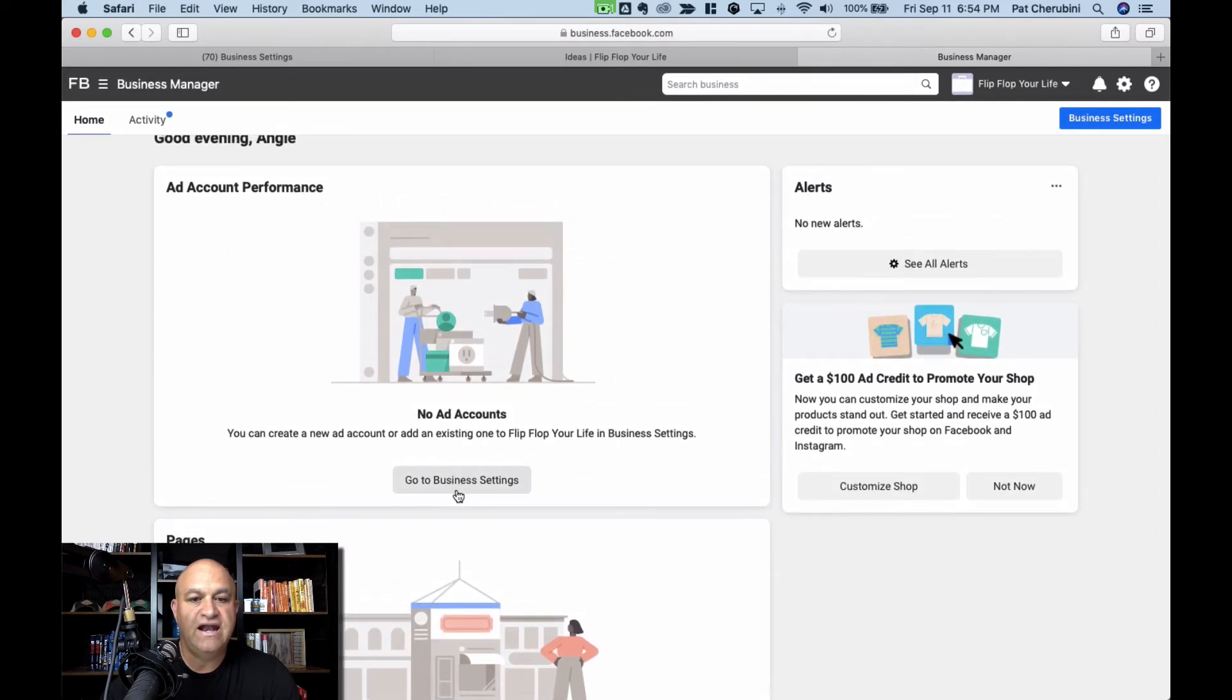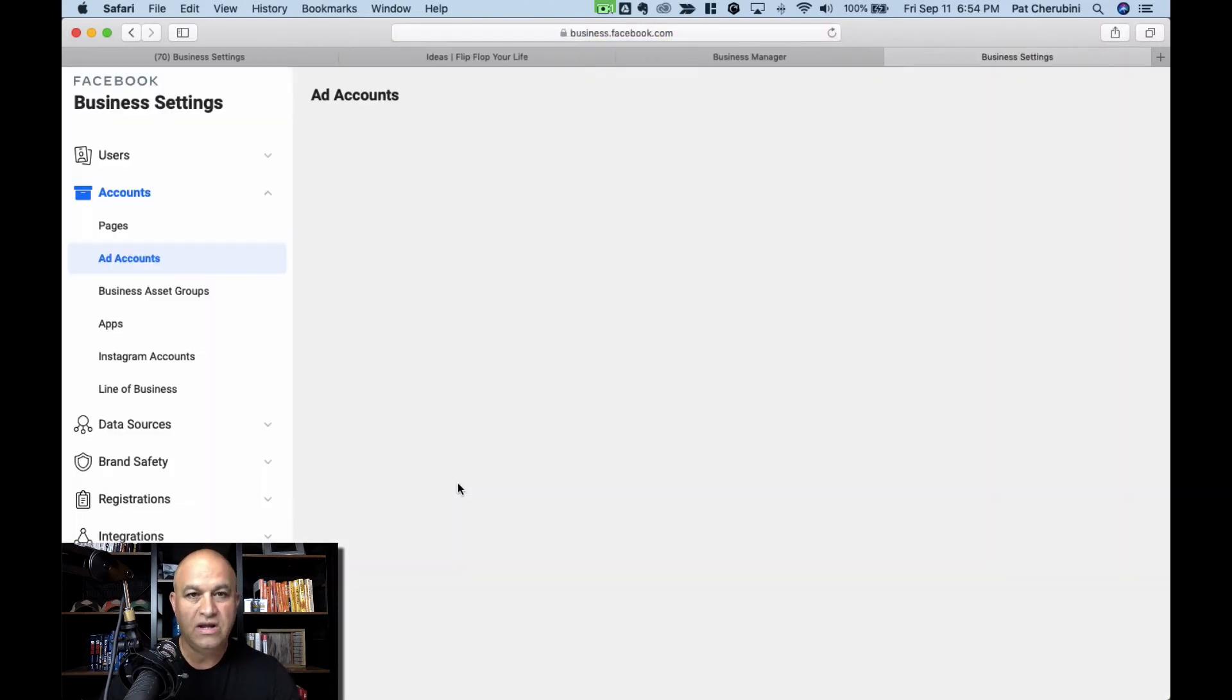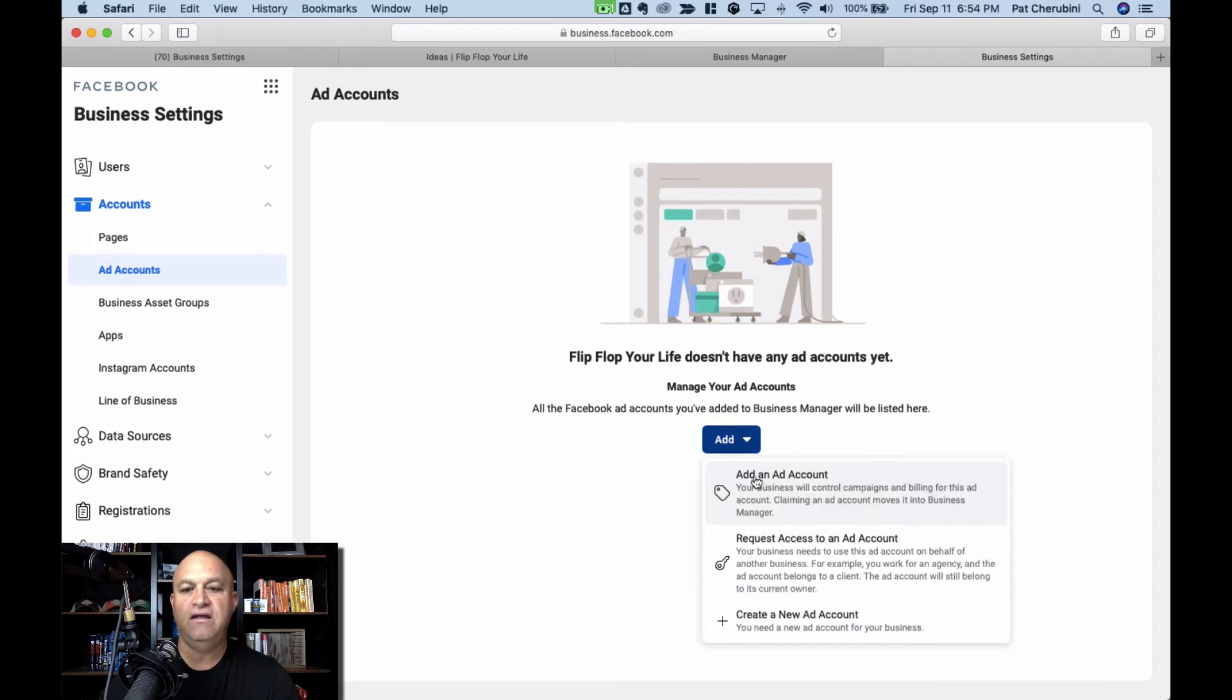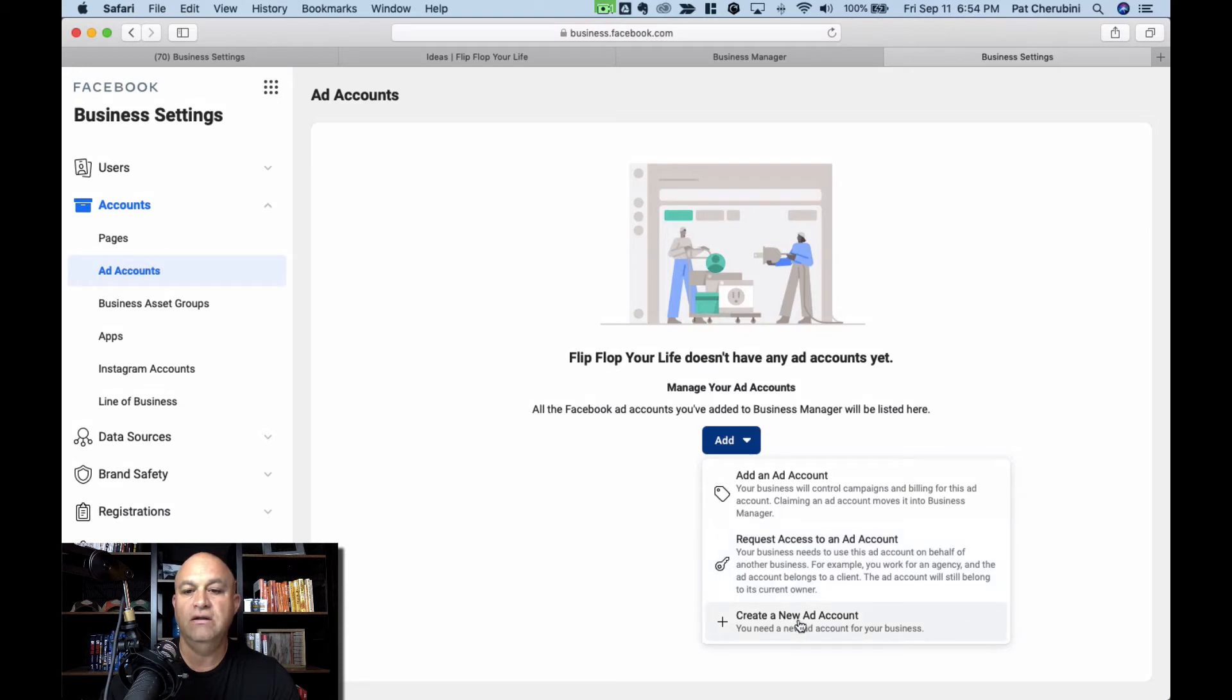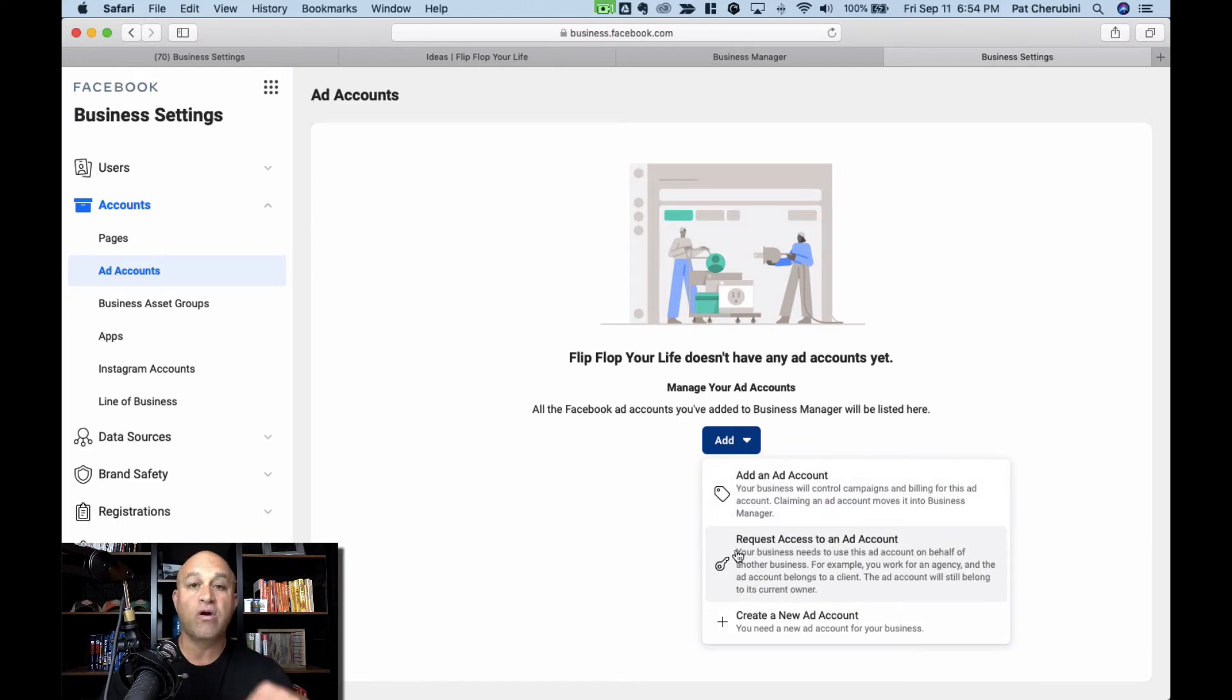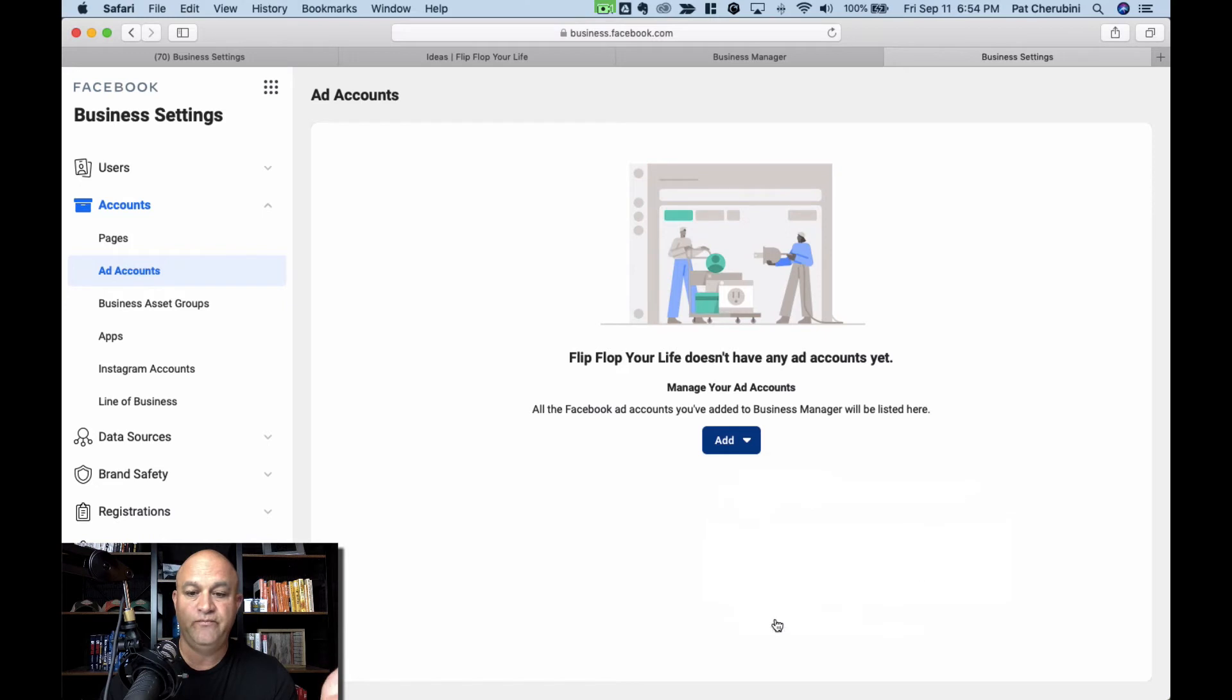First thing you're going to do is add an ad account. You can have multiple ad accounts. You probably don't need more than one, but you're just going to add a new ad account. If you already had an ad account, you can request to be added to it or you can create a brand new one. So the difference is your business will control billing for this ad account. You're claiming one that already exists or you can request access. So if you have one that you already own, you're going to add that. If you have somebody you're working with that already has one, you can request it. But what we're going to do right now is create a brand new one.